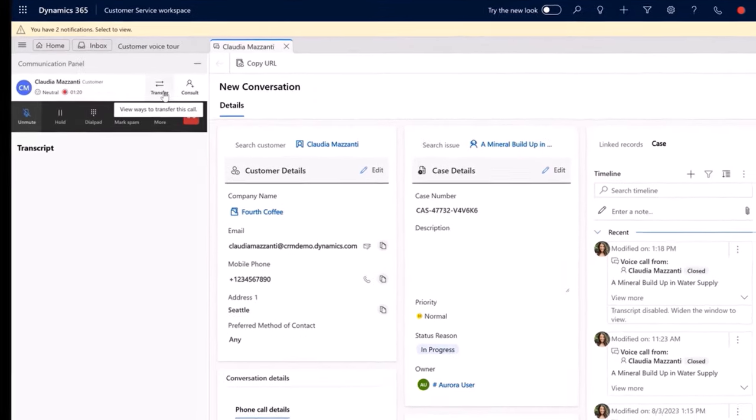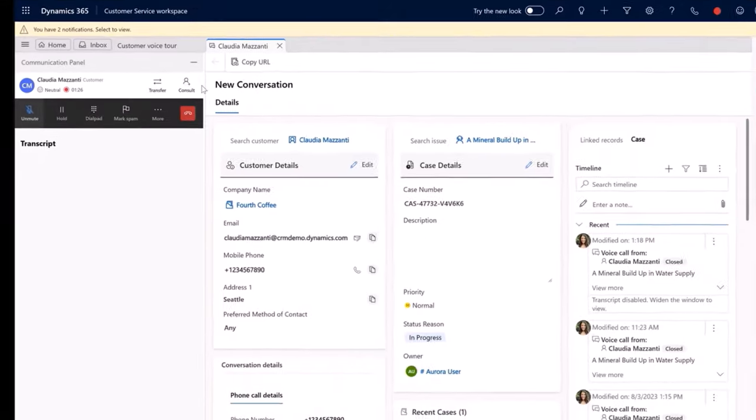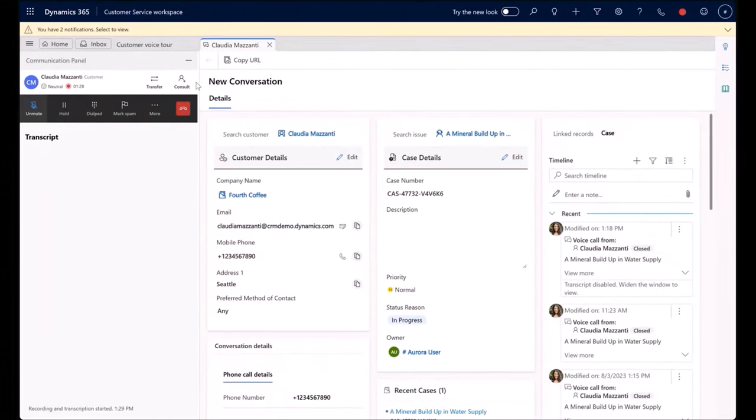Also notice that the transfer and cancel icons have moved to the top, allowing more pertinent icons to surface right on the screen. This reduces the number of clicks and saves agents time.